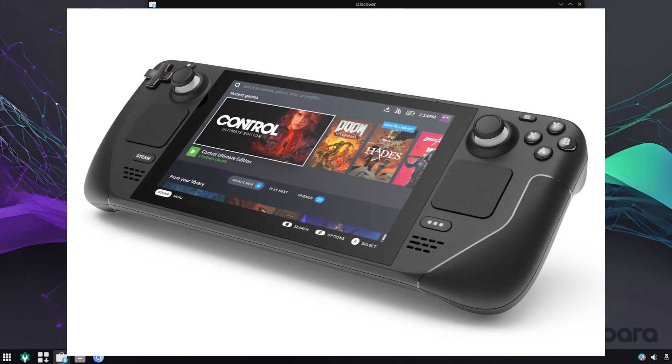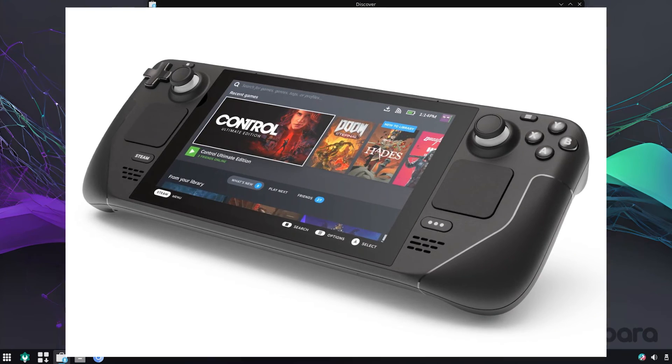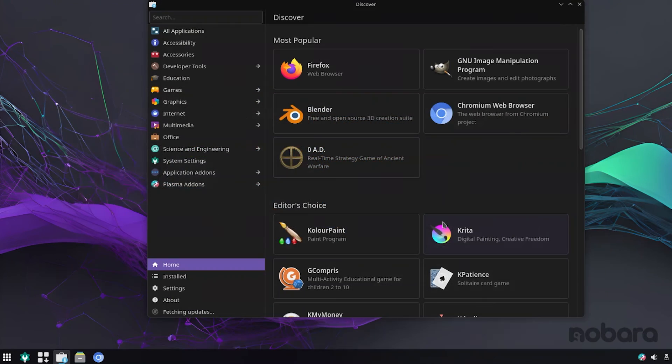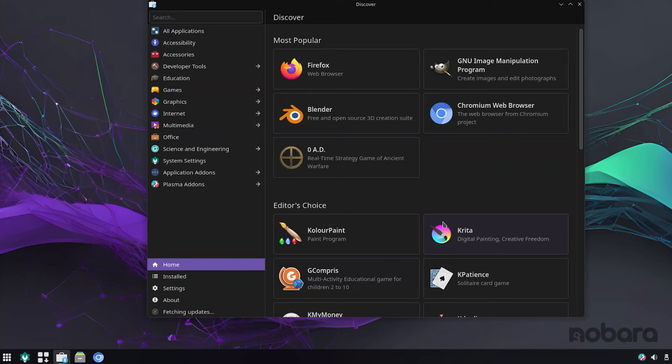And it also has upgraded support for the Steam Deck OLED version. So if you are someone who has the OLED version, I live in a country where the Steam Deck isn't available. And well, let's just keep my frustration aside for the video and talk about the Steam Deck OLED support.